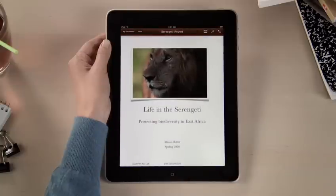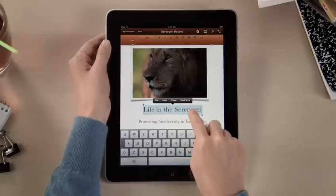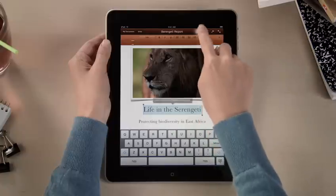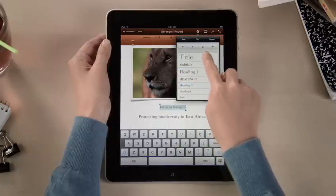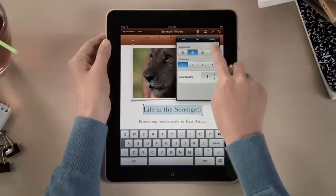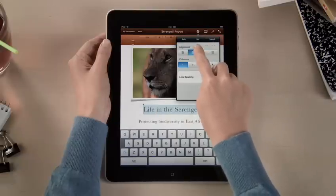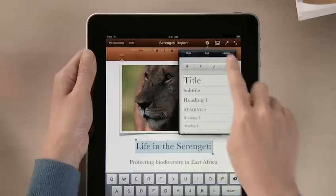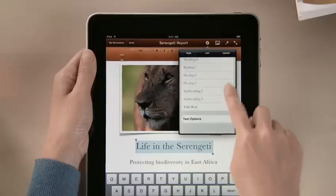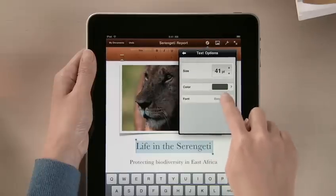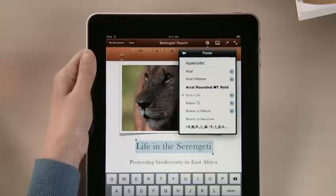Open a document, and you'll see that Pages is much more than a basic word processor. You've got lots of formatting options. Select New Styles to instantly update the look of different parts of your document, and change text formats and alignment. And for even more control, use the text options to adjust size, color, and try out different fonts.